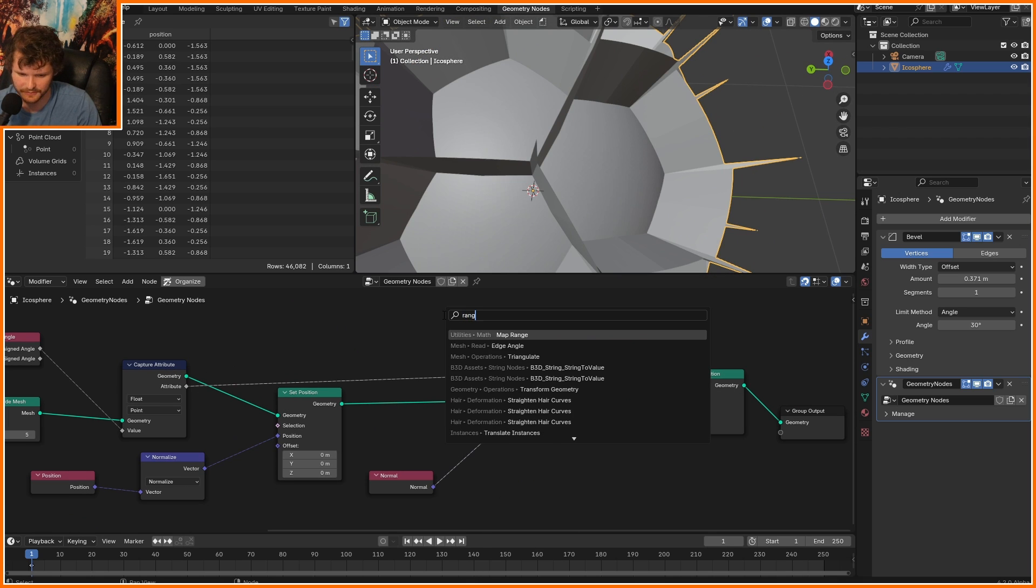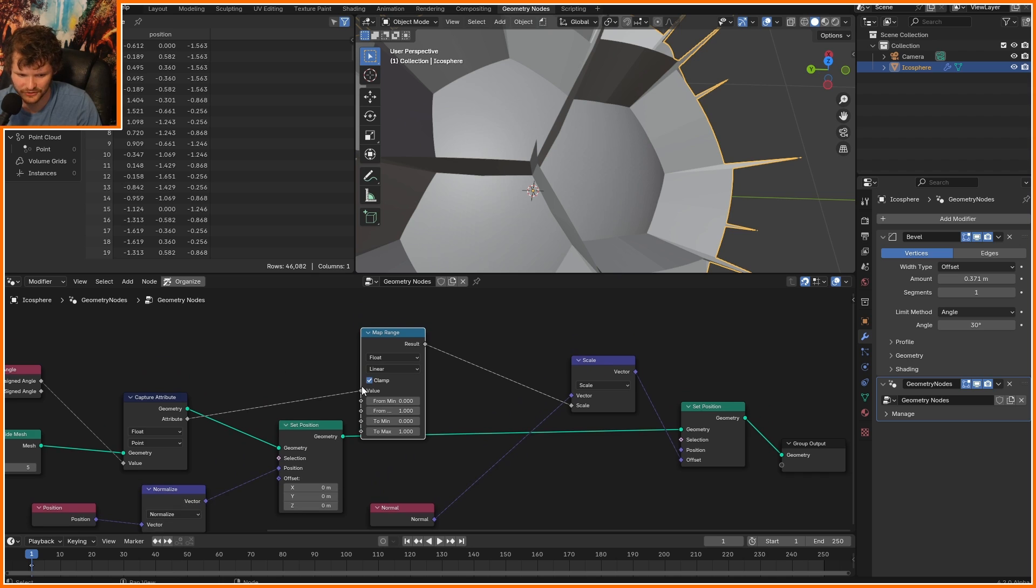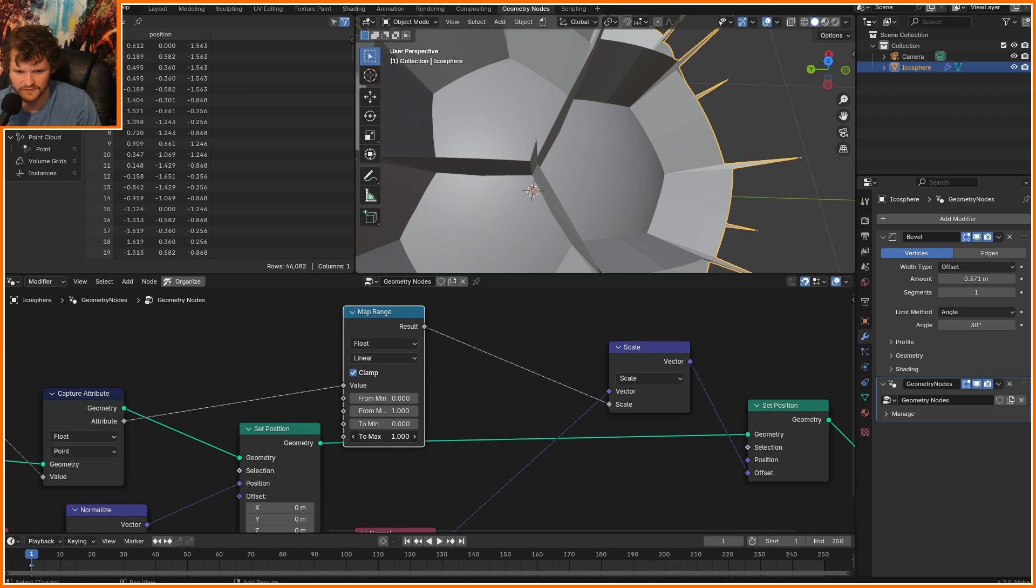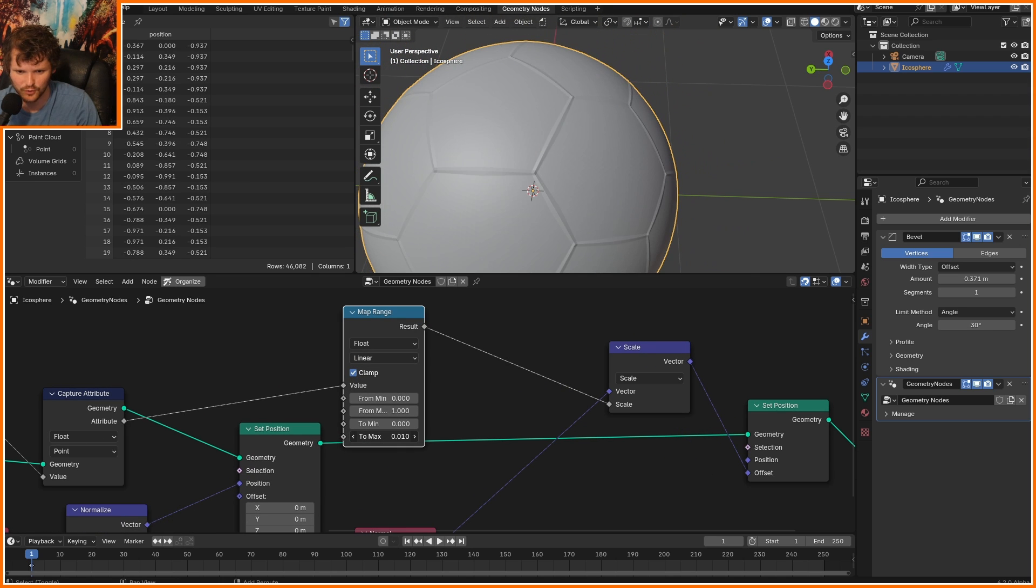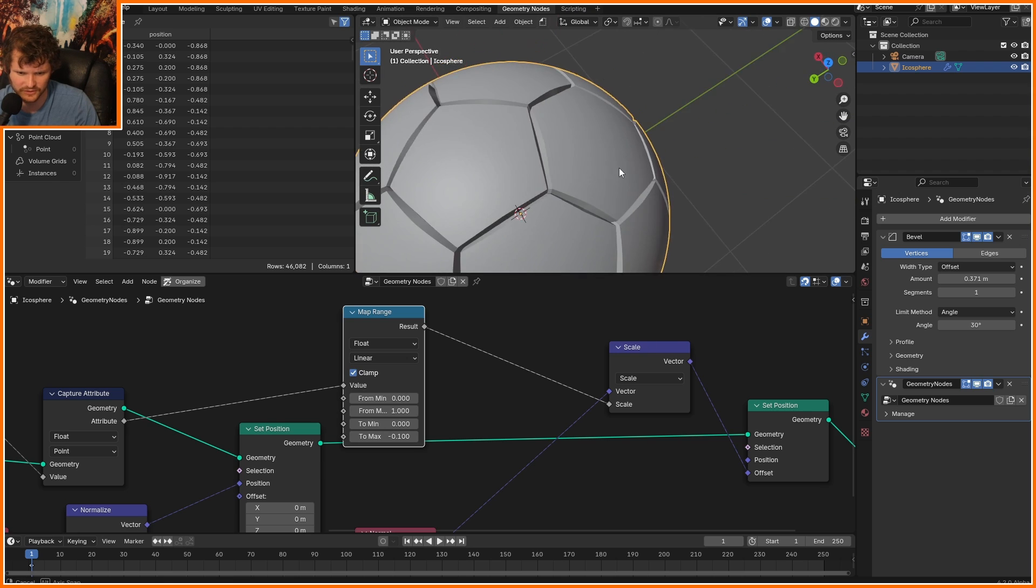I believe we can smooth this a bit more if we kind of take our interval and clean it up a bit. So first of all, it should not be going outwards. I'm going to take the output to 0 to negative 0.1, so it kind of goes inwards a little.